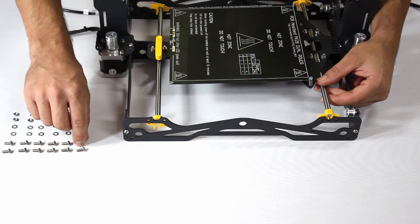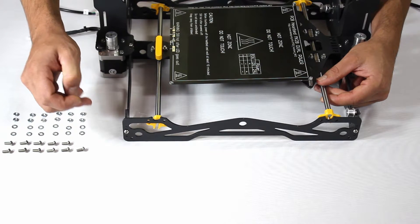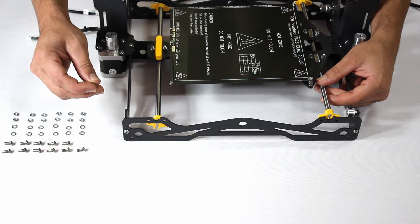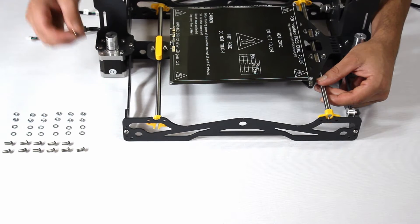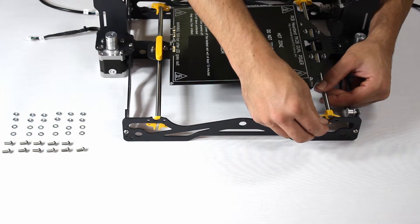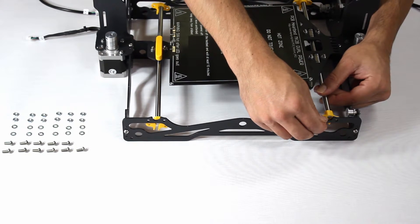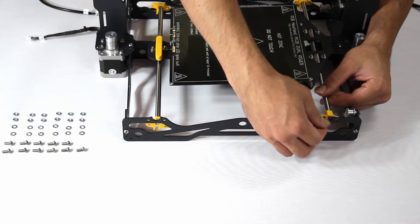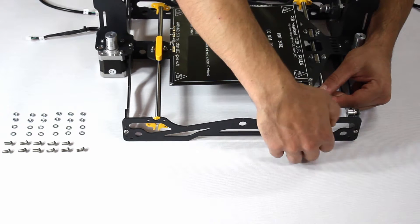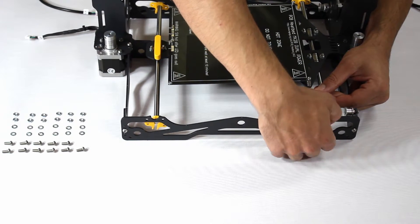With this done it's time to fasten the build plate and guides to the frame. Once again orientation is all important. Looking at the frame head on, the printed part you clipped to the build plate structure must be to the left as you see here.